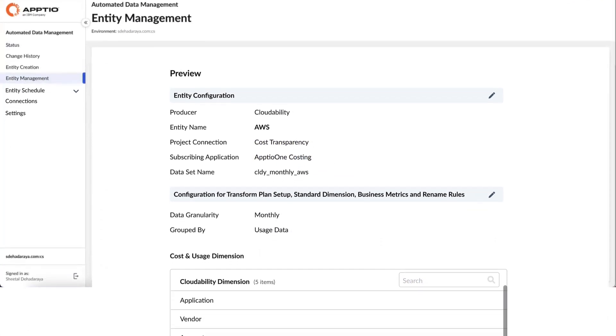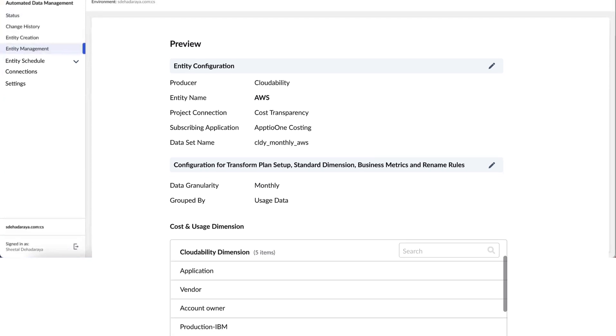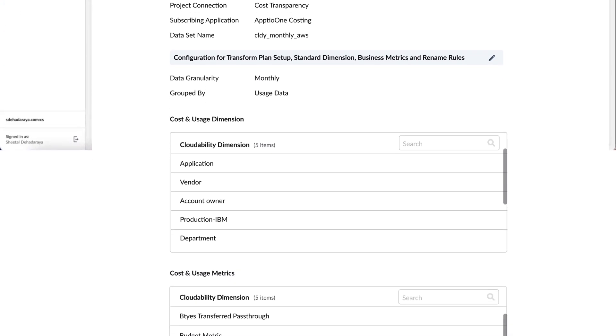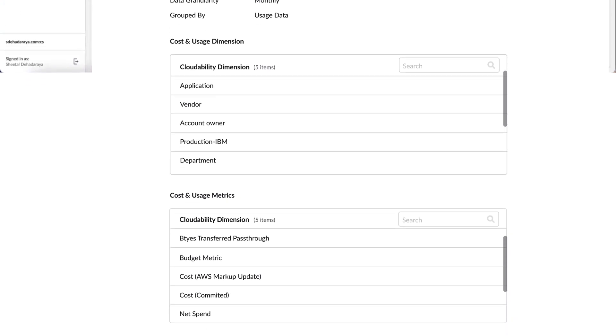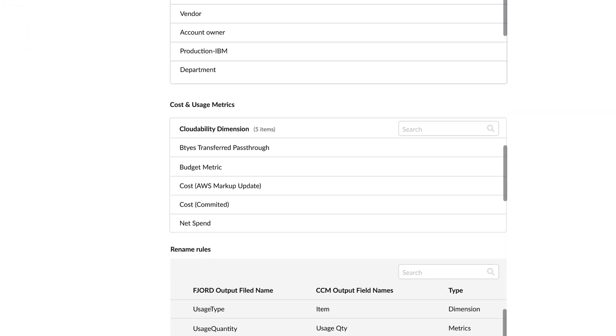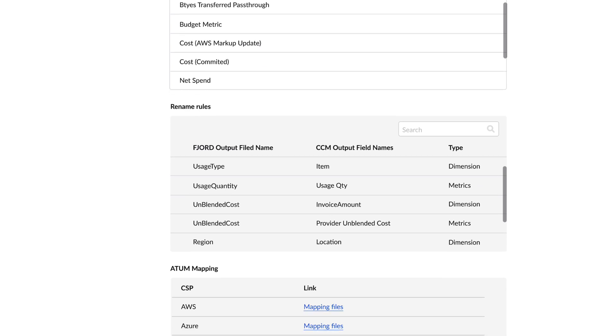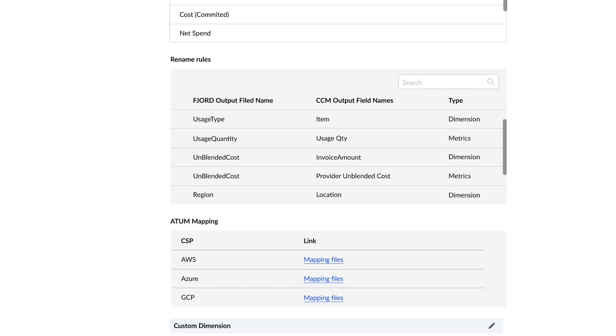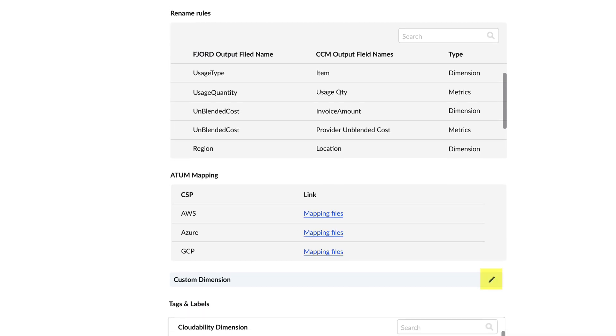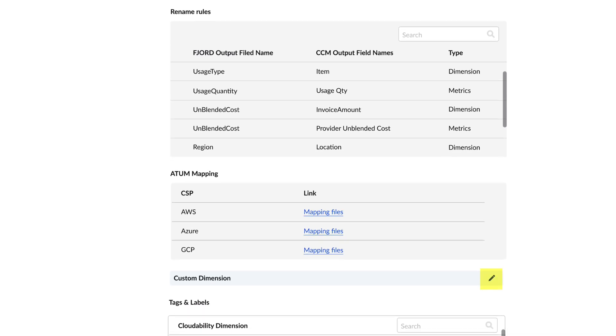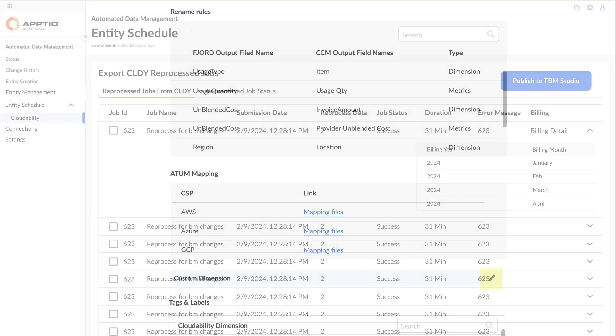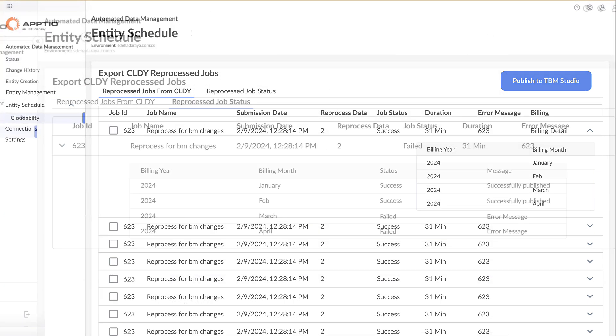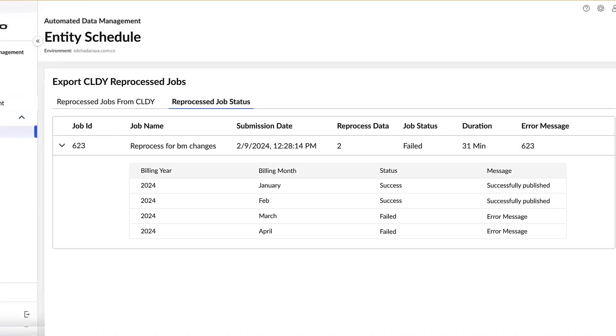You'll then be able to preview how the new entity will look, with an outline of what dimensions are going to be imported, and the upcoming dates that the integration has been scheduled for. Edit any of these sections by clicking the pencil button. Finally, you also get the flexibility to select specific CloudAbility reprocess jobs to export into Aptio and monitor the job execution status.